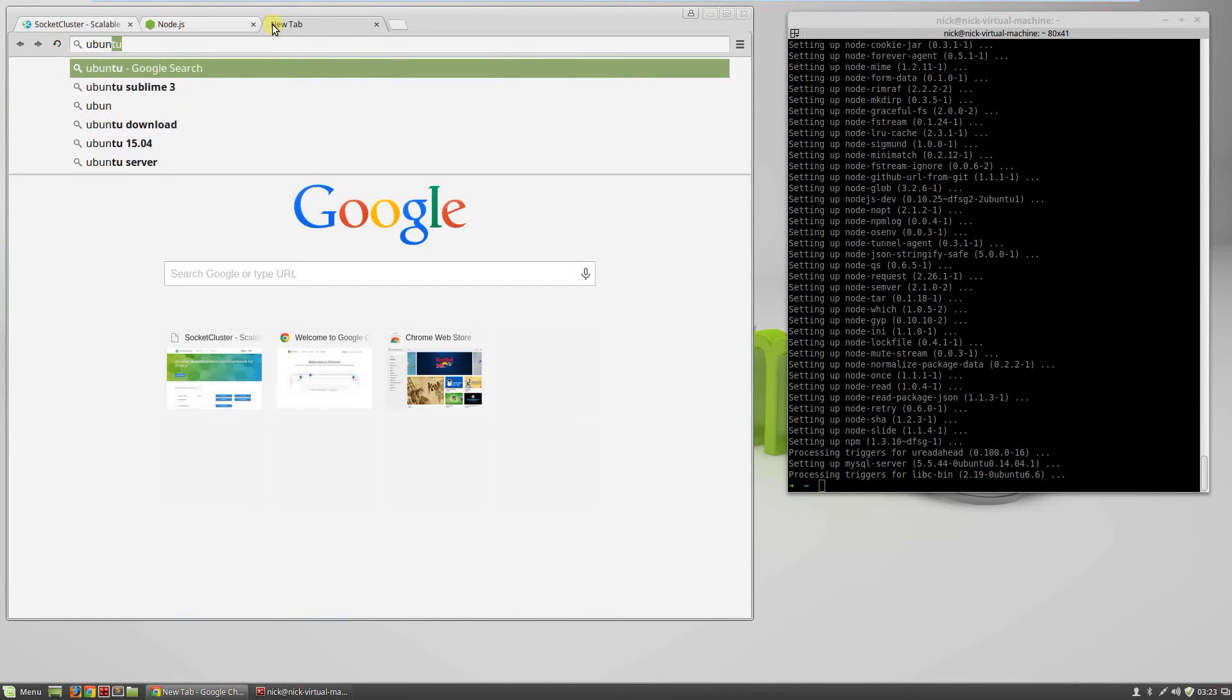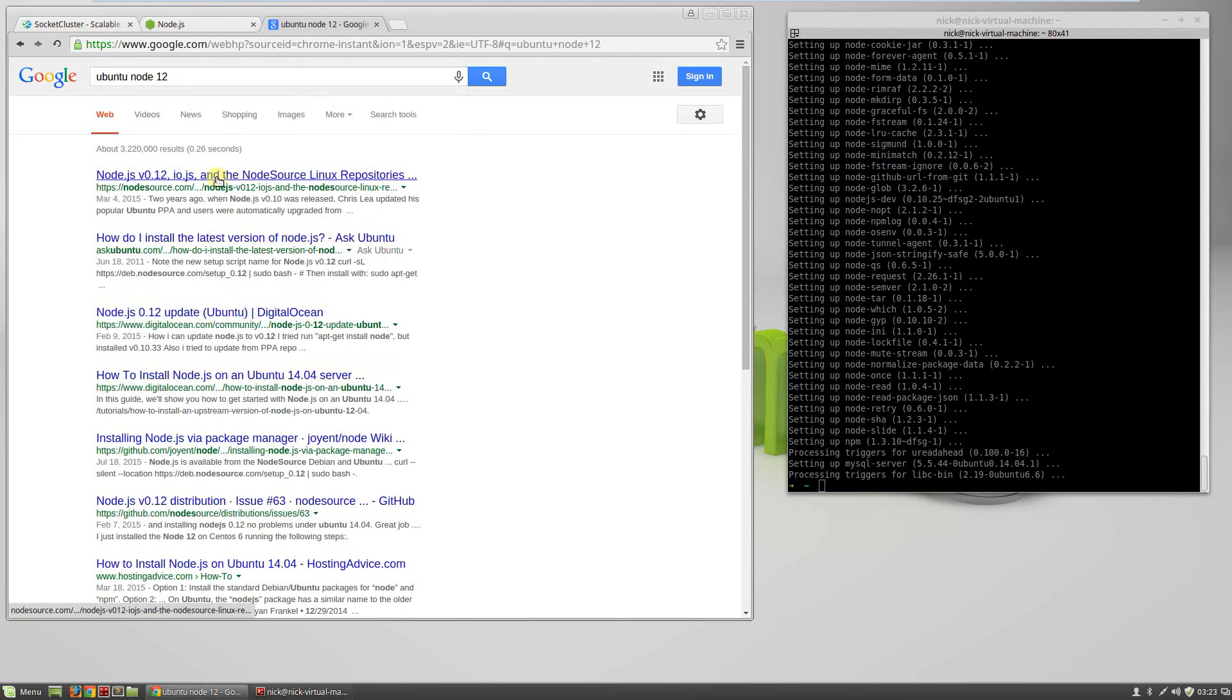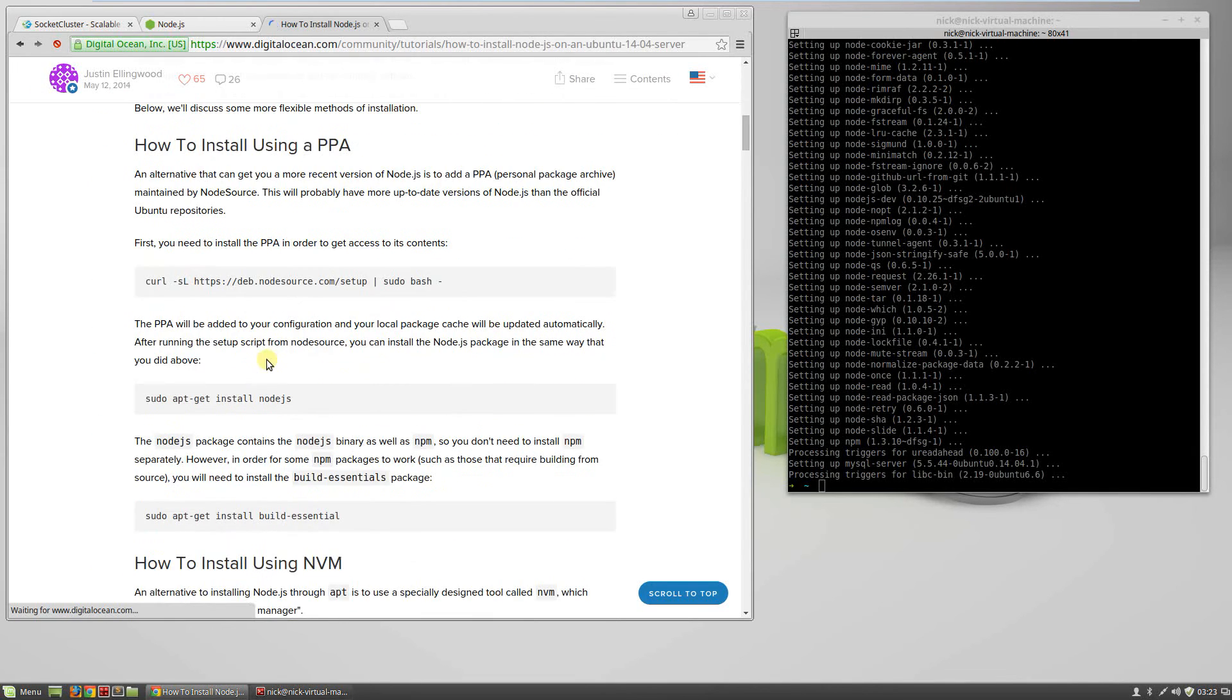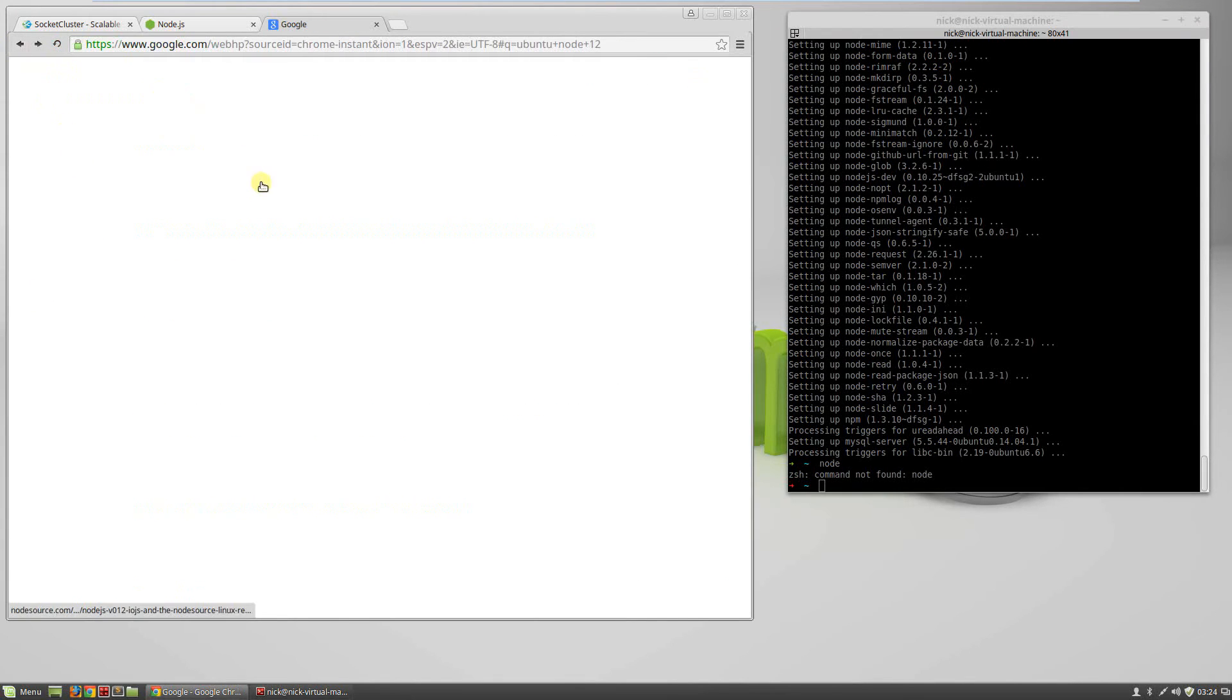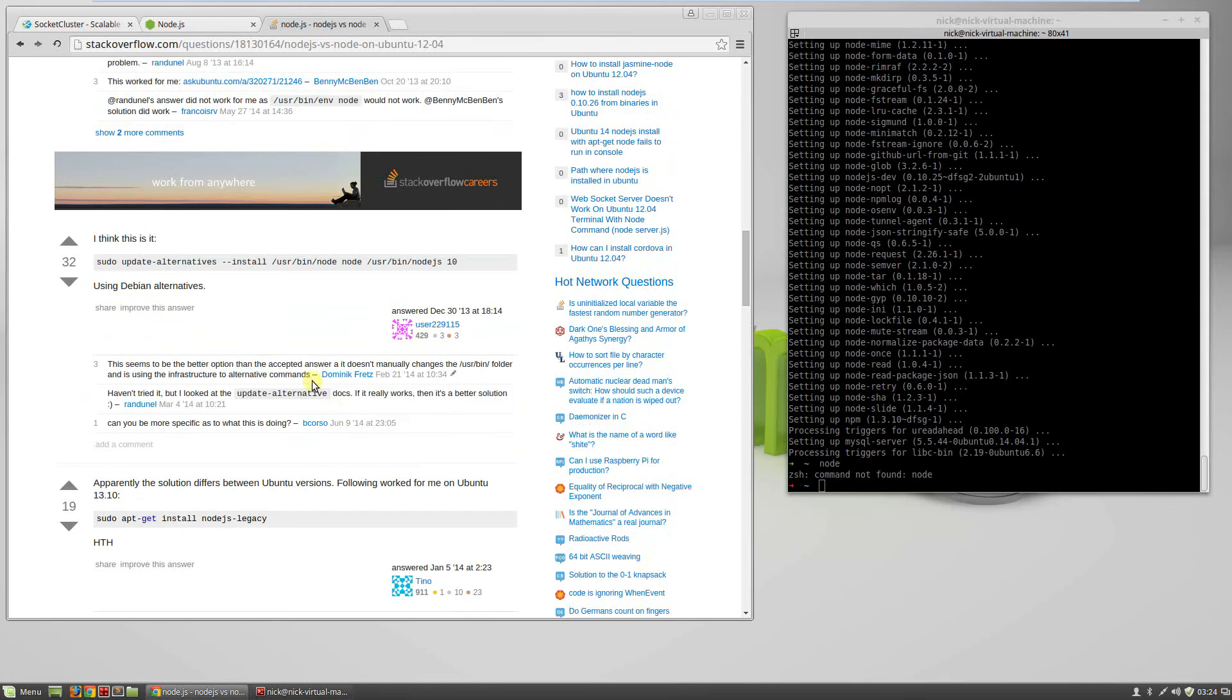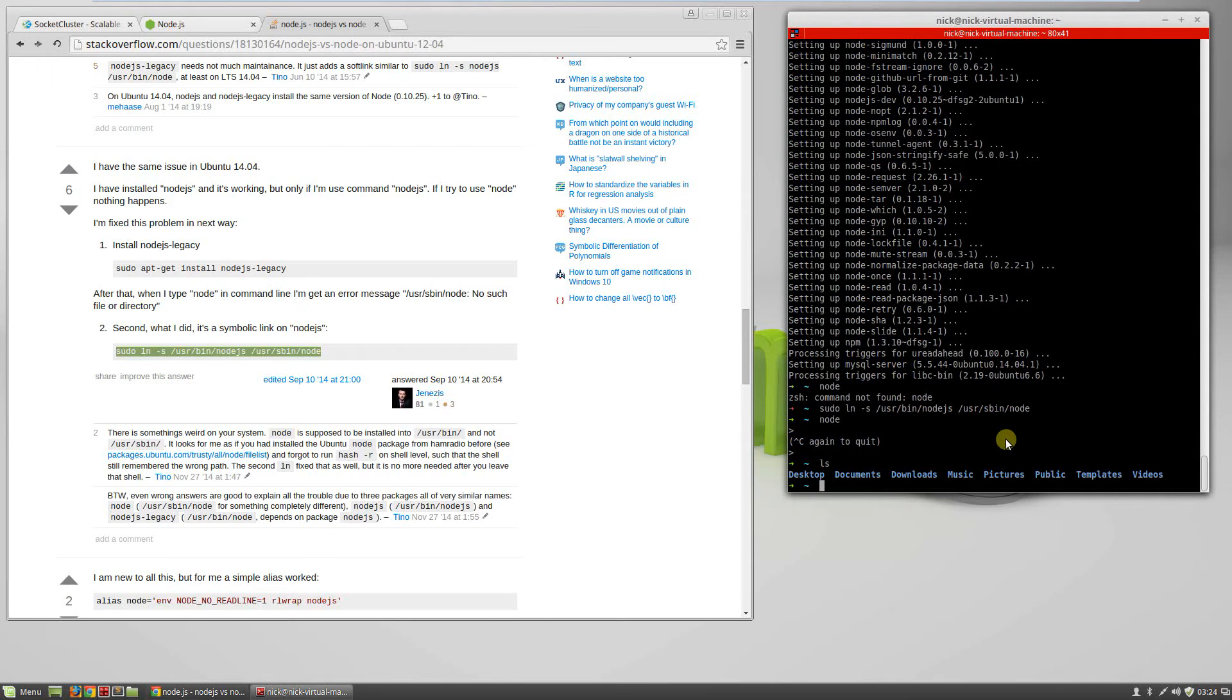If you're on a Linux machine, Node has a bit of an error. For some reason it doesn't install in the right place on 12.4 or 14.4. You can search for 'node command not found' and find the solution. You need to copy it into the right place with this command here. And now you have Node. You can see you have Node.